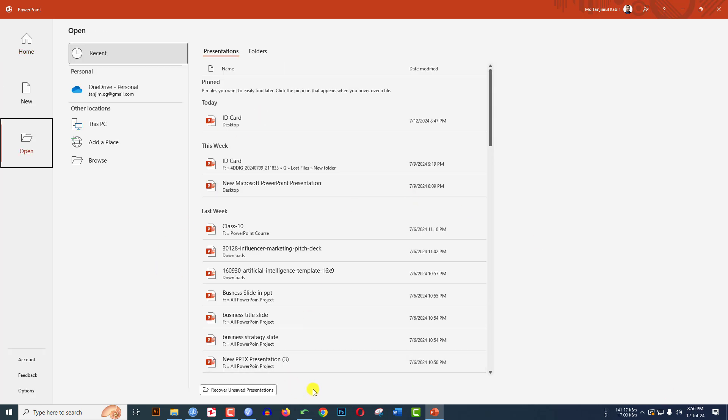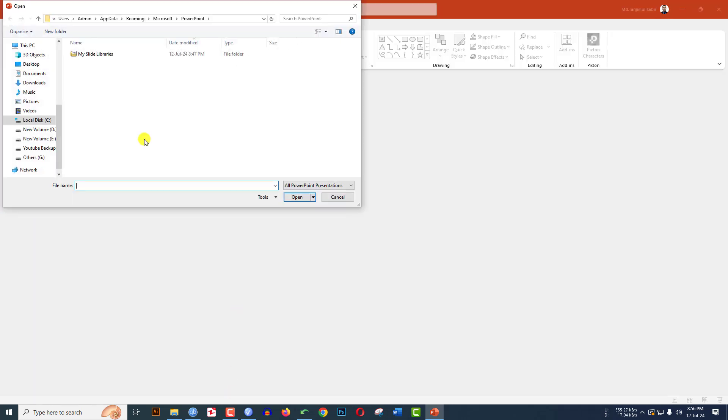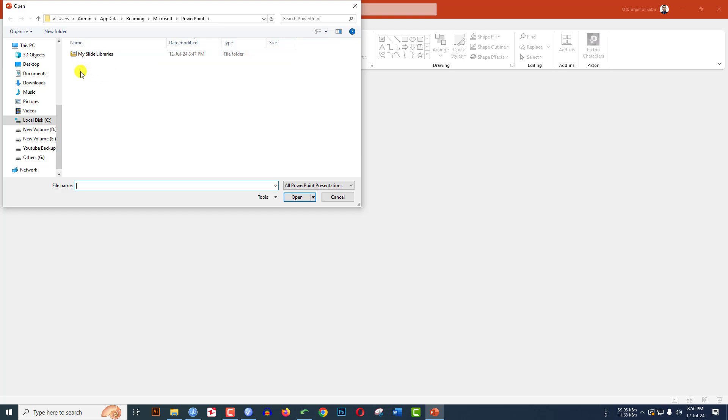you will see an option for Recover Unsaved Presentations. Let me click on it. Then you will see a folder has been opened and you will see there is no PowerPoint presentation here to recover. Here is an